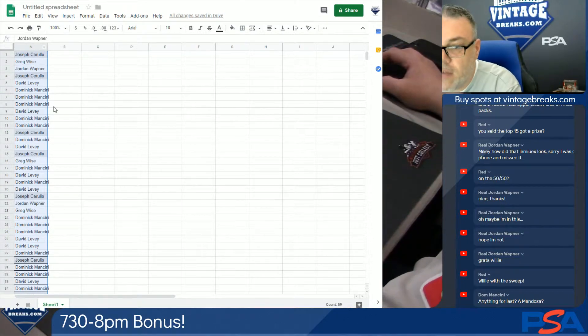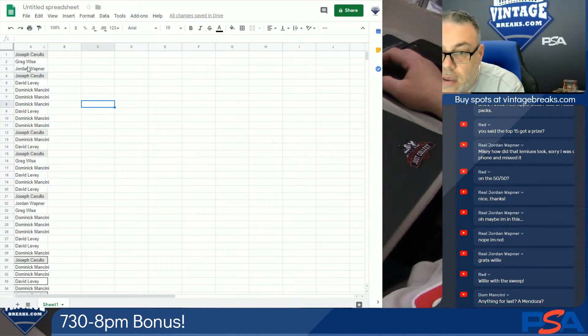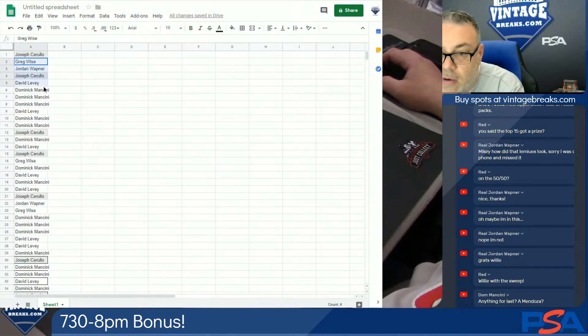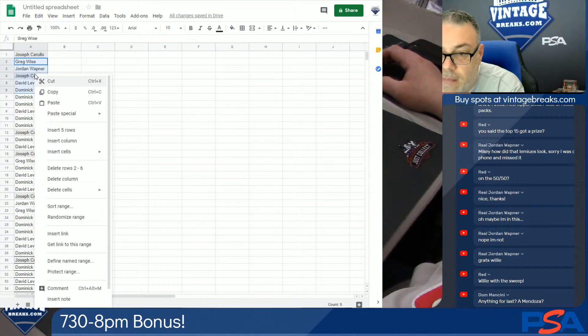Okay, so the Tiffany Spots go to Greg, Jordan, Joe, Dave, and Dom.